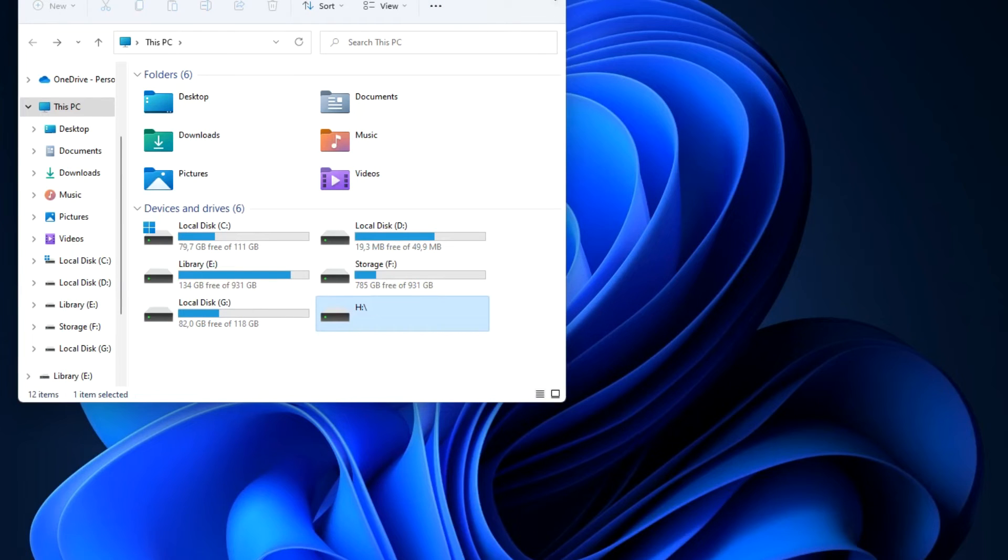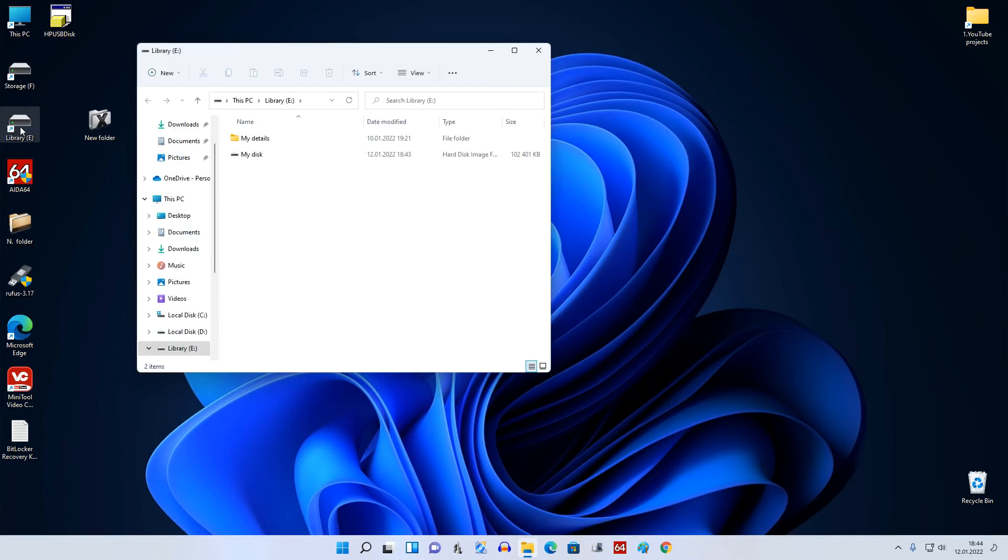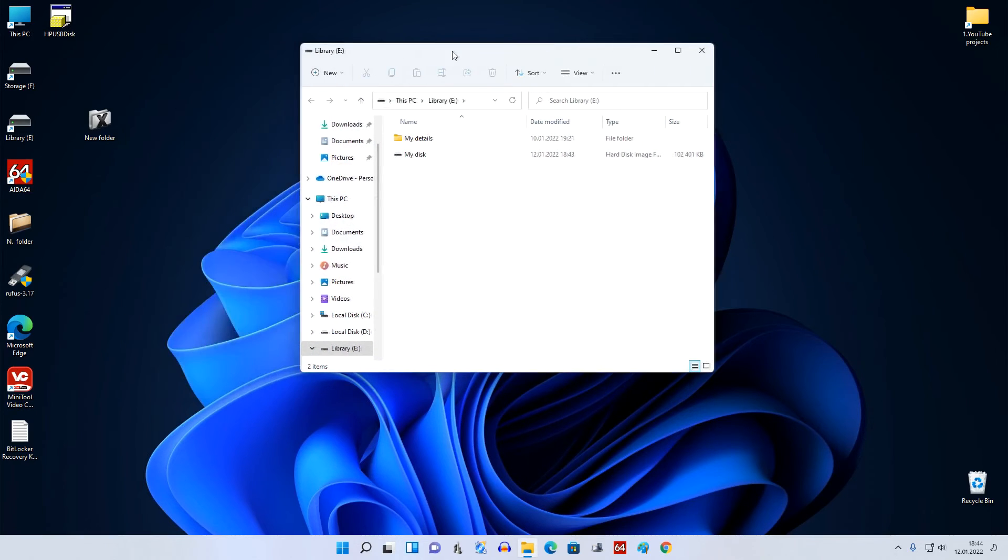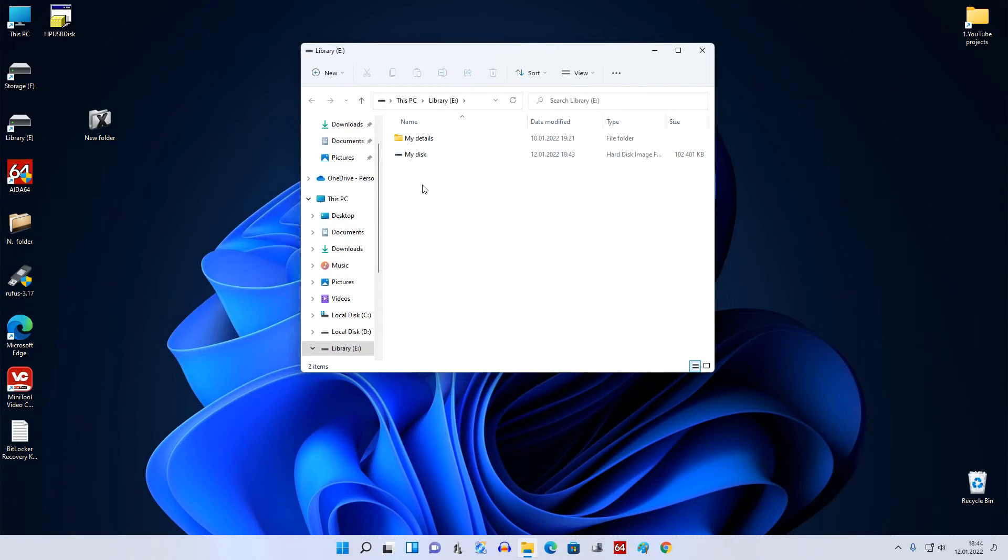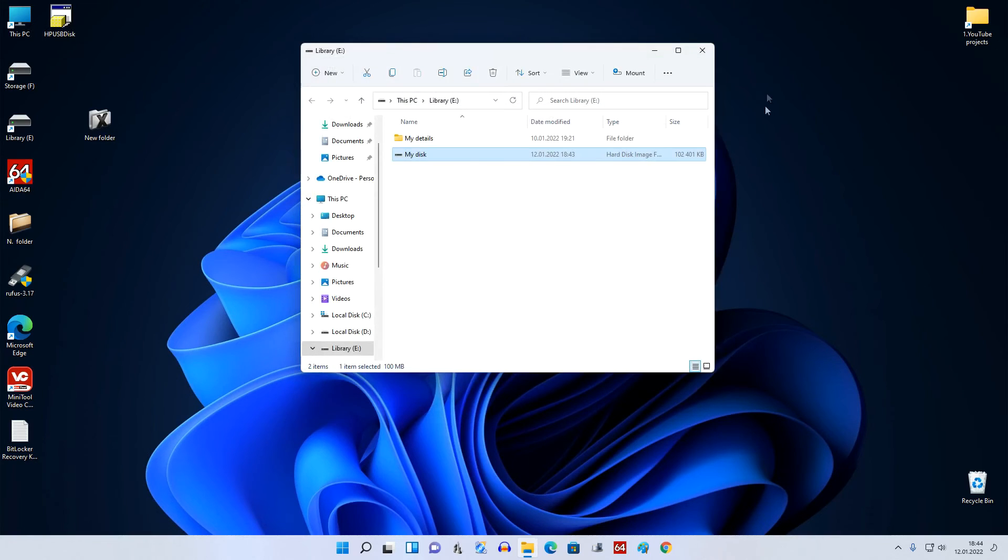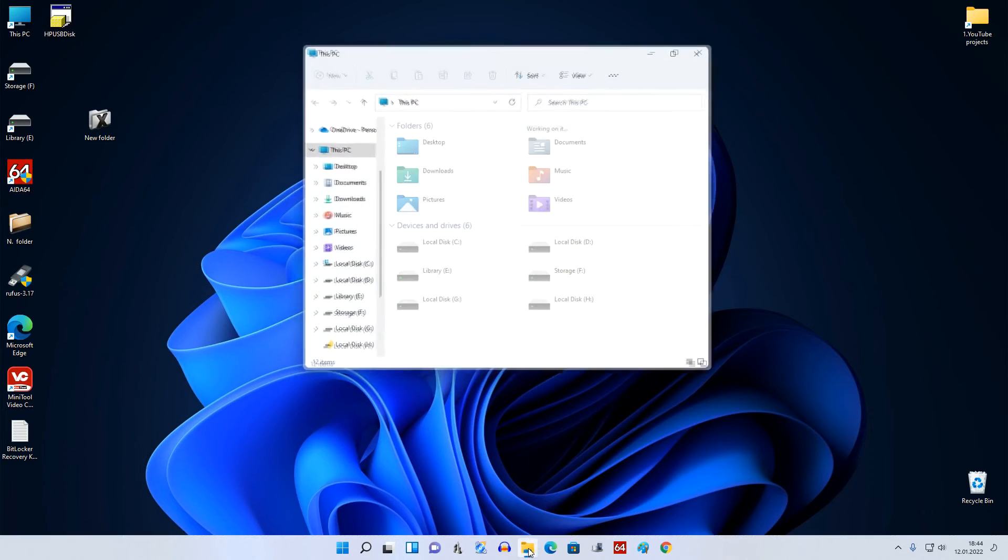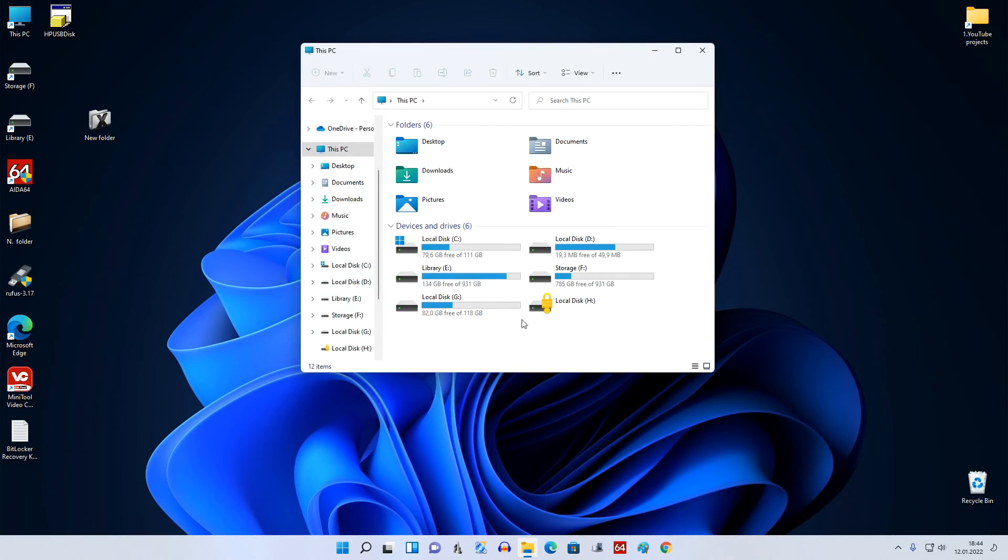Now we will check how BitLocker works. If you have Windows 11, open the disk file storage location and double click on it. Now open This PC and here we see our virtual disk and we also see the BitLocker disk protection icon on it.